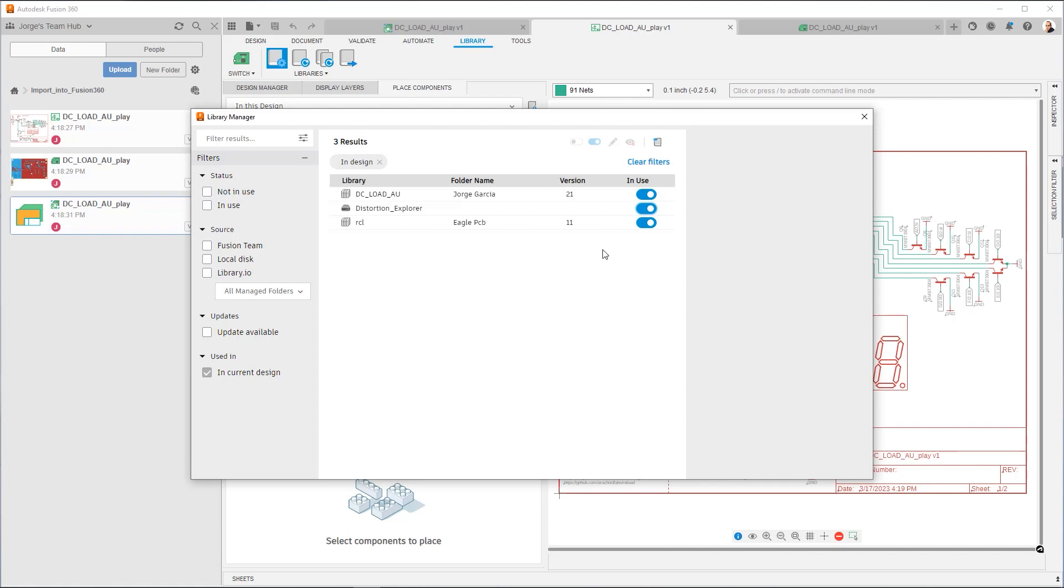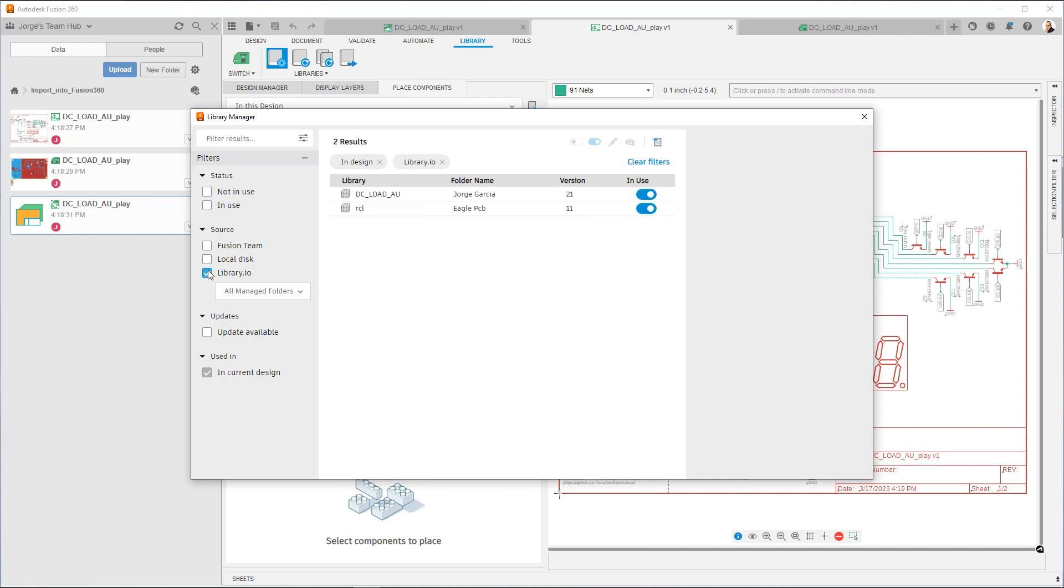But what I want to highlight here is the two different types of libraries that are currently being referenced in this Eagle design. Any design that you're importing from Eagle can have up to two different classes of libraries. The first icon, which is the one that the DC load AU and RCL libraries have, are the managed libraries. Whenever you see that book icon, that indicates those are managed libraries from Library.io.